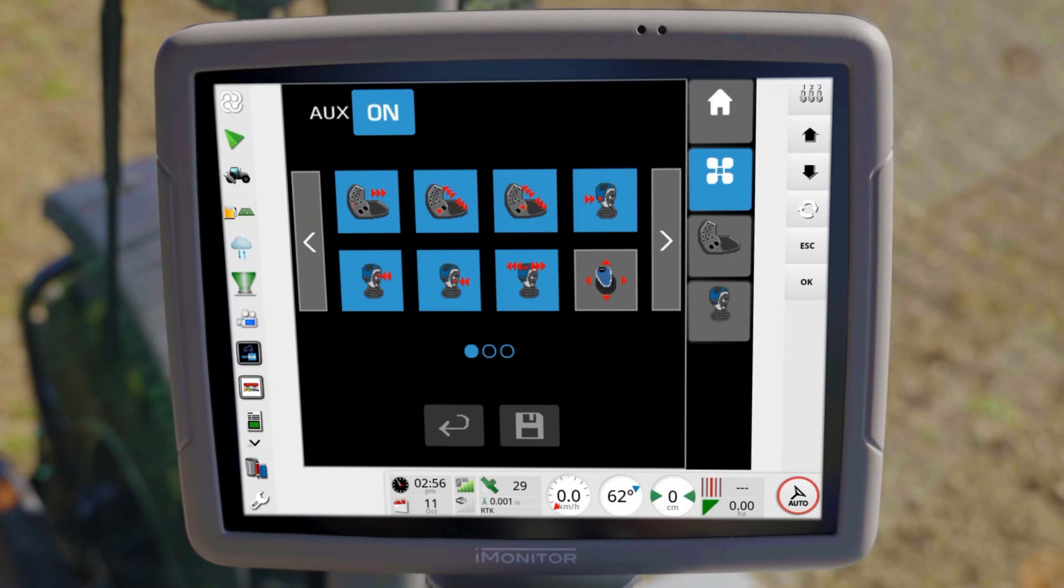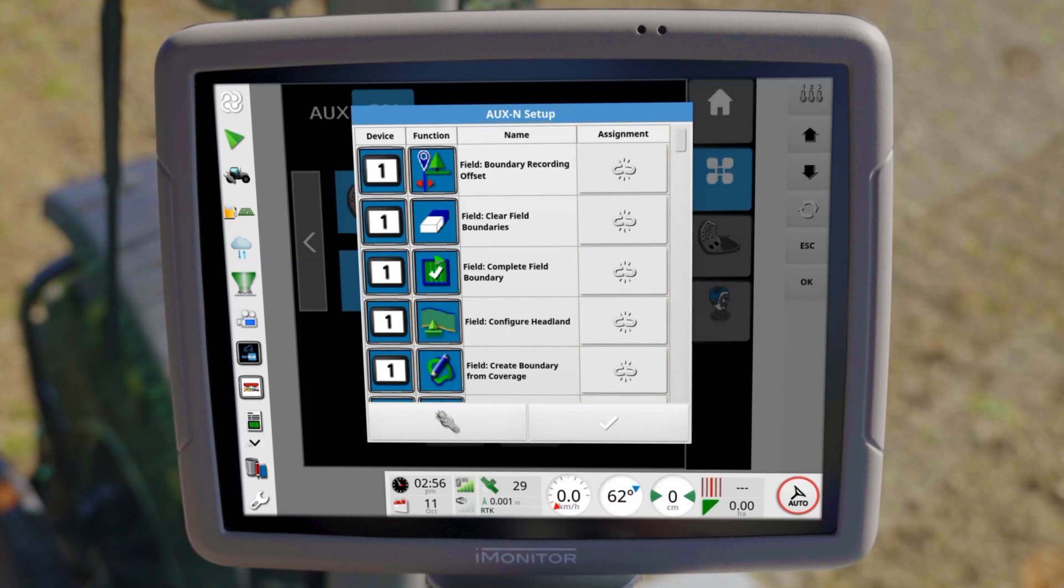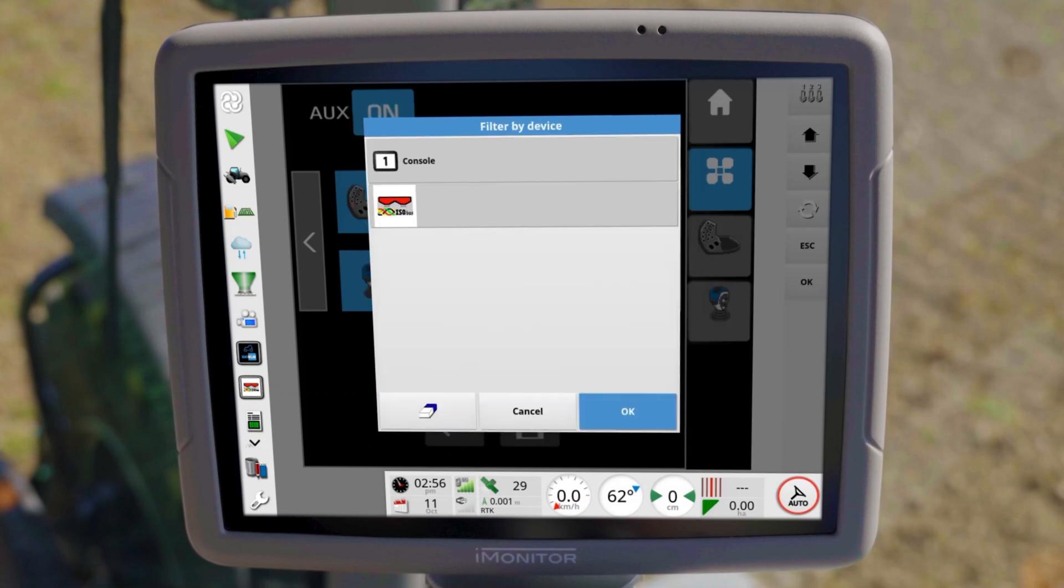Now start assigning the functions. To do this, go to the AUX-N setup. All available functions and their respective assignments are automatically displayed here. You have the choice between functions of the implement and commands from the iMonitor guidance menu. You can use the filter functions to filter the selection options in advance.